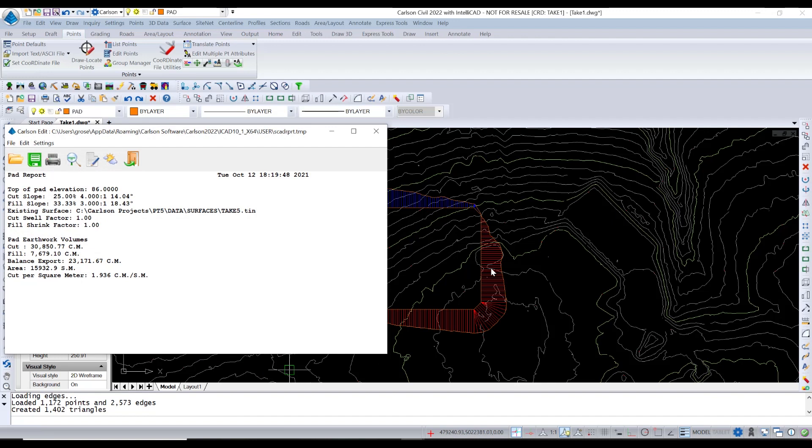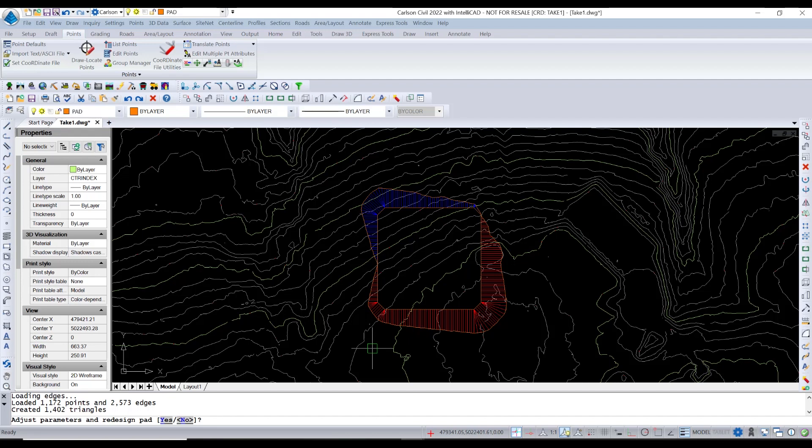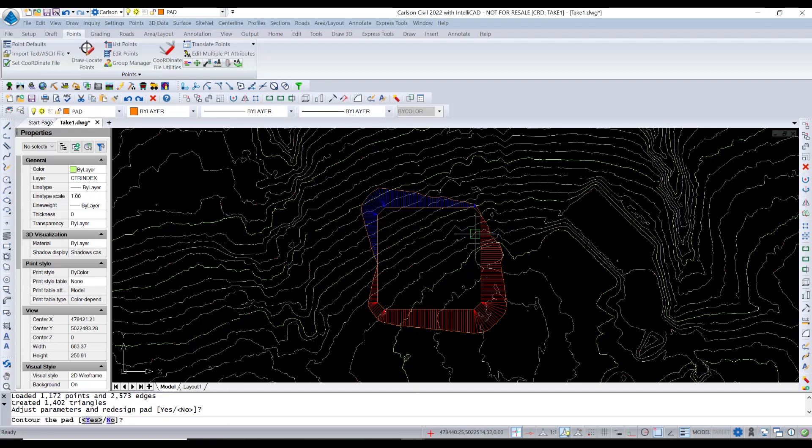It sets it at 86. It projects a cut slope where it's a cut and a fill slope where it's a fill, of course, and gives me a volume. And that's the first pass. But now it says, do you want to change anything? Do you want to adjust? I'm going to say no. And I'm not going to create a new surface or update the target surface. I'm going to say no. Don't do anything. Contour it. I'm going to say no.